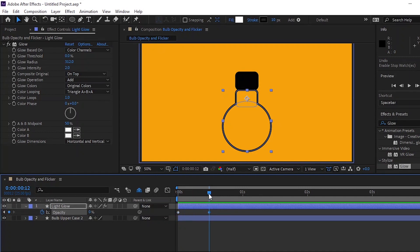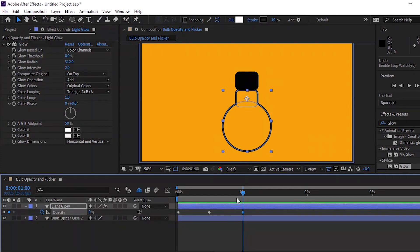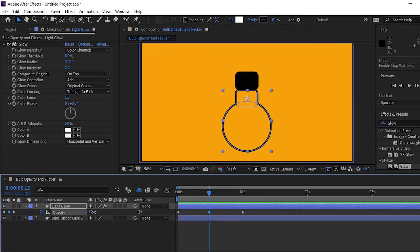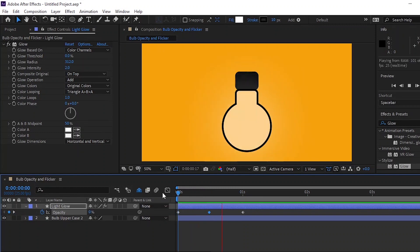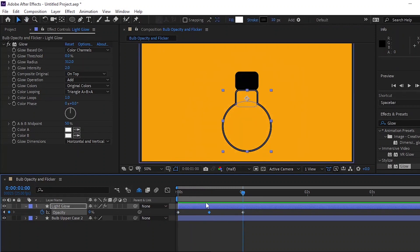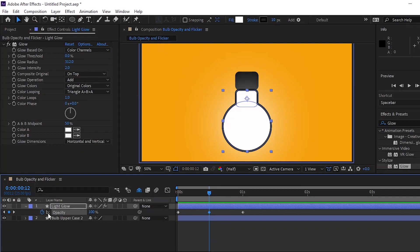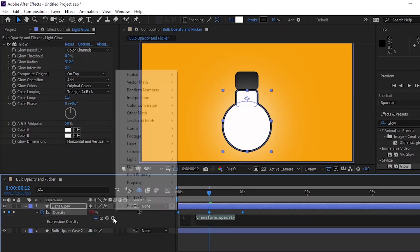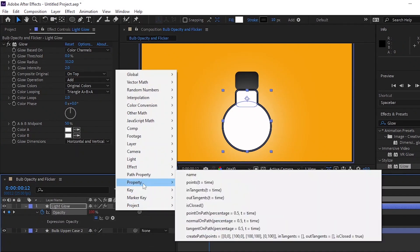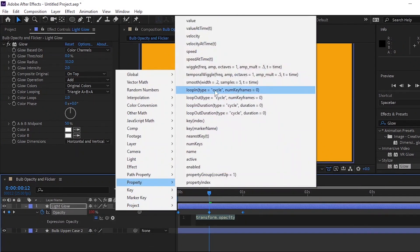To make the light pulse, press T on the light layer to bring up the opacity. Move it down to zero and set a keyframe, then move forward one second and create another keyframe. At half a second, change to 100%. Then, holding down the Alt key, click on the opacity stopwatch and in the expression menu select Property and Loop Out.